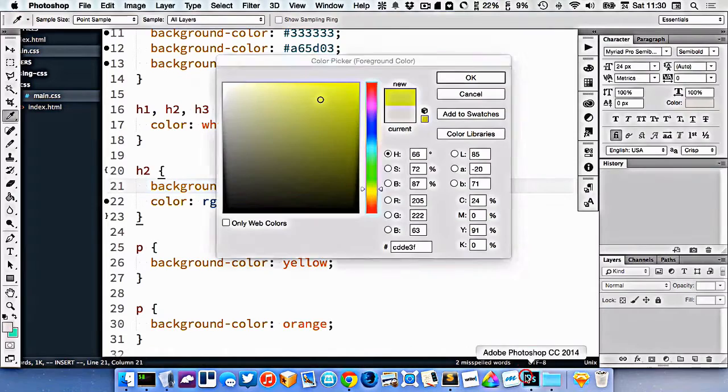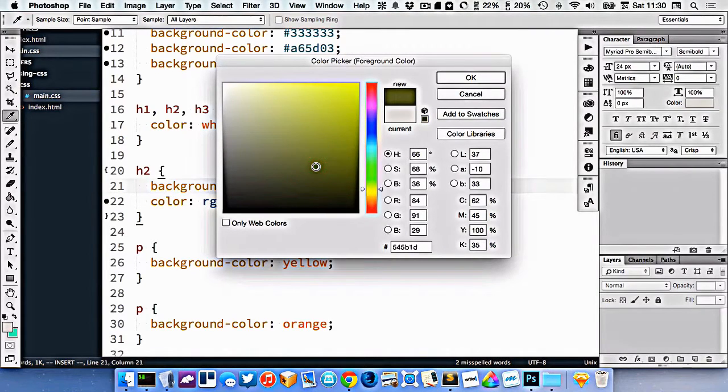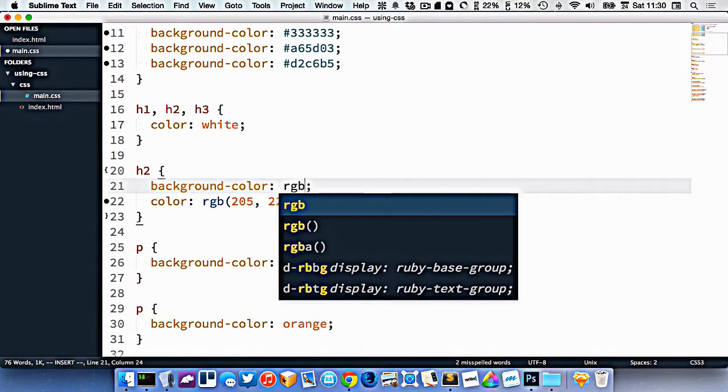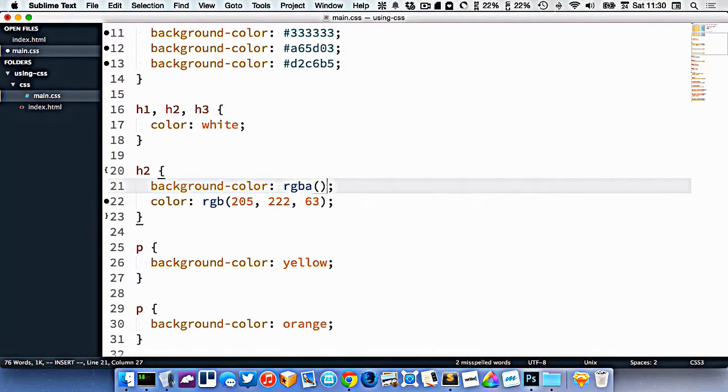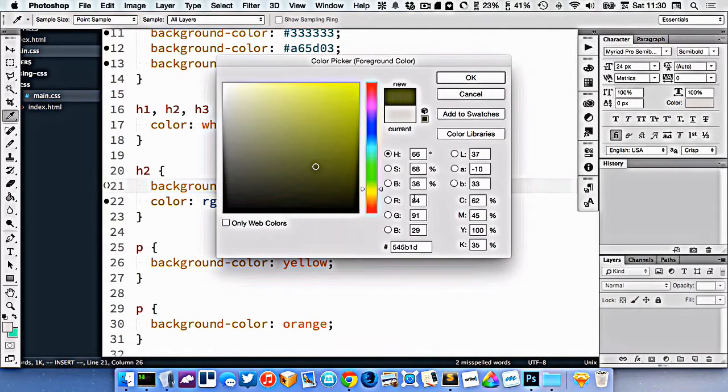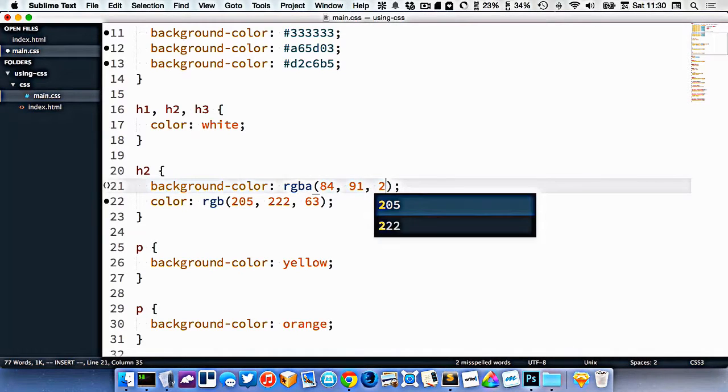So let's go into Photoshop, let's pick a dark green right here. And I want to use this color, but I want it to be half-transparent. And that's called RGBA. It follows the same format, so we put the color in here, 84, 91, 29.